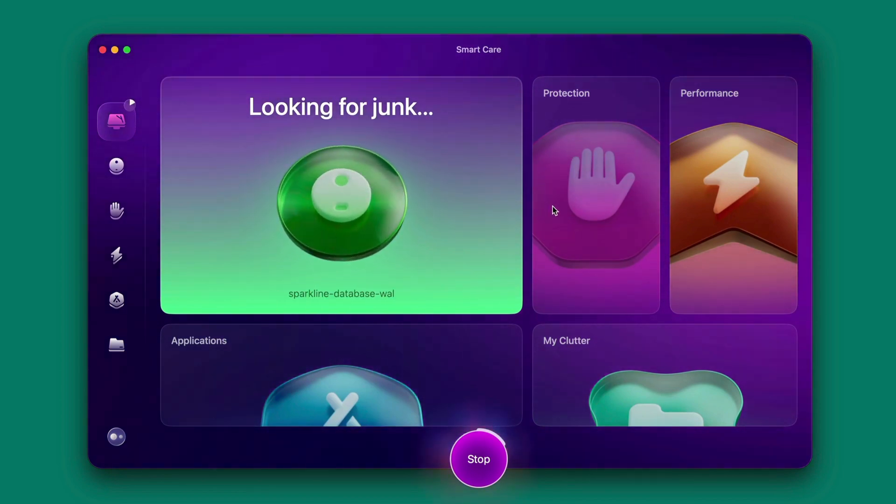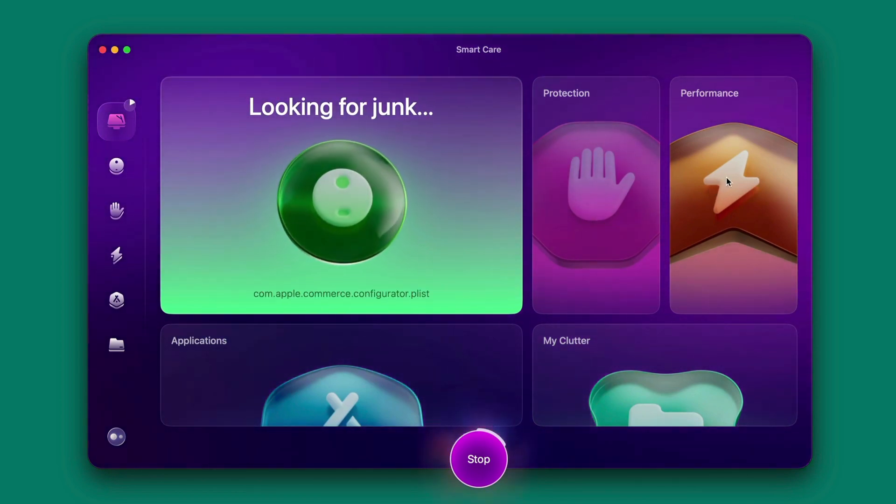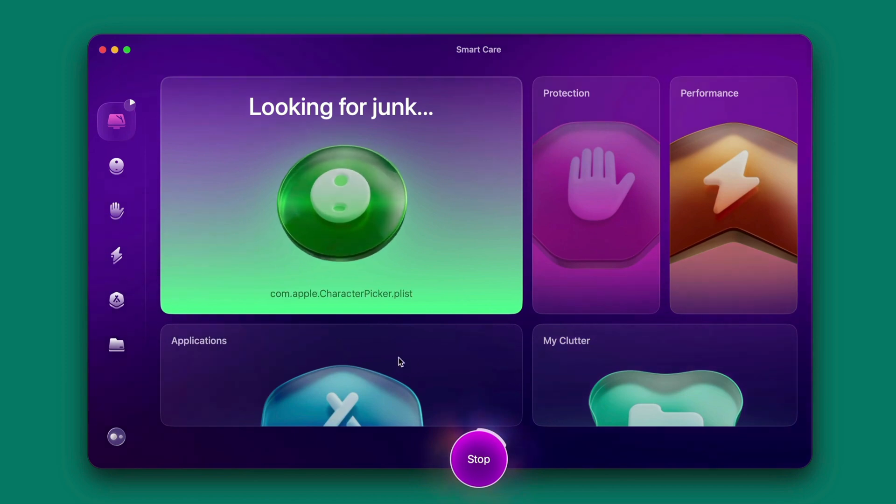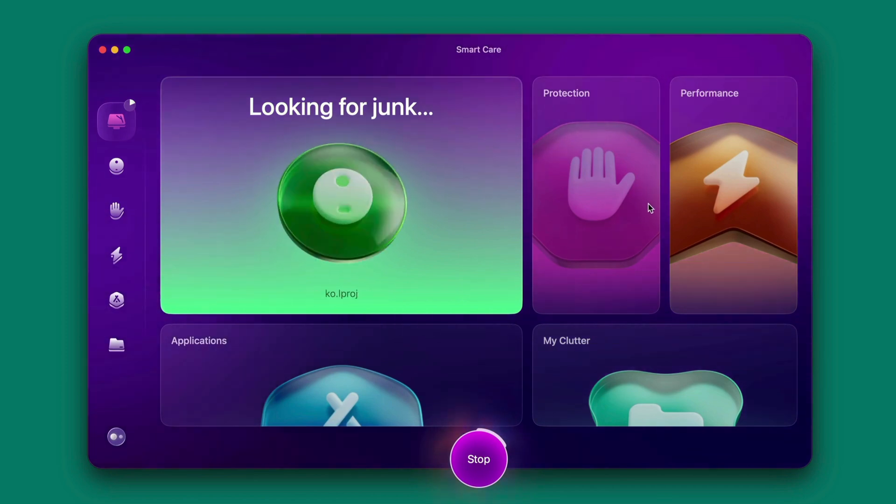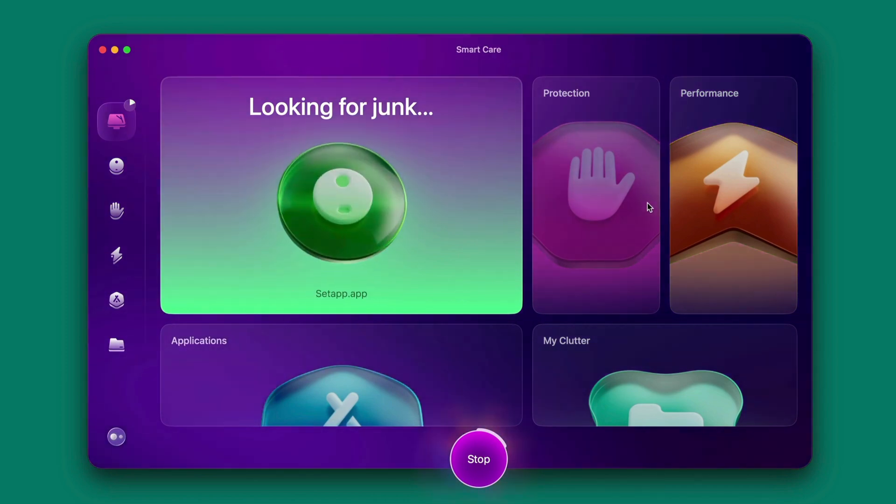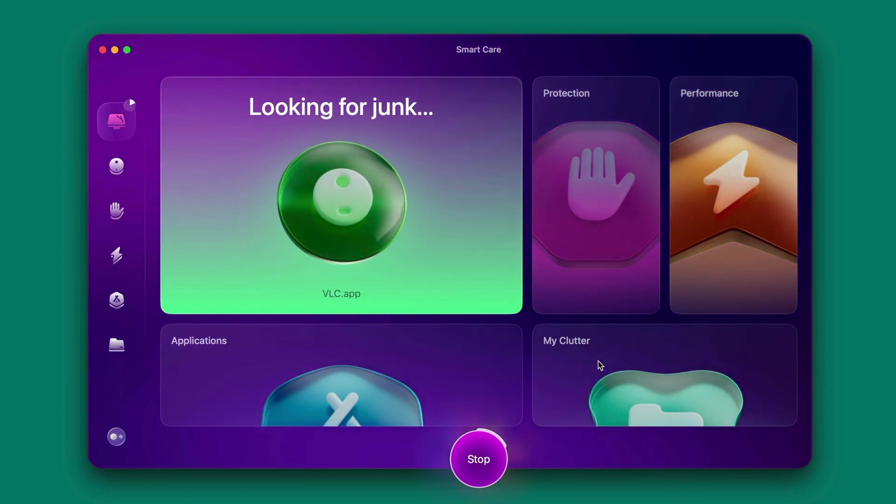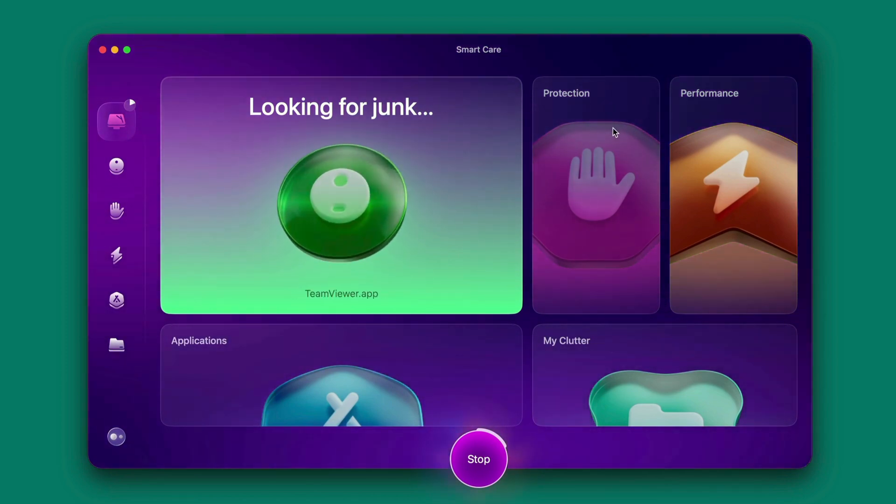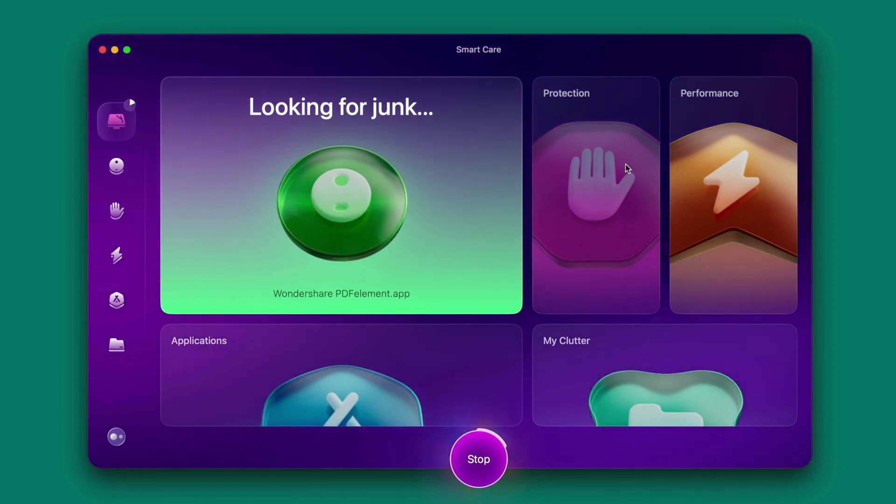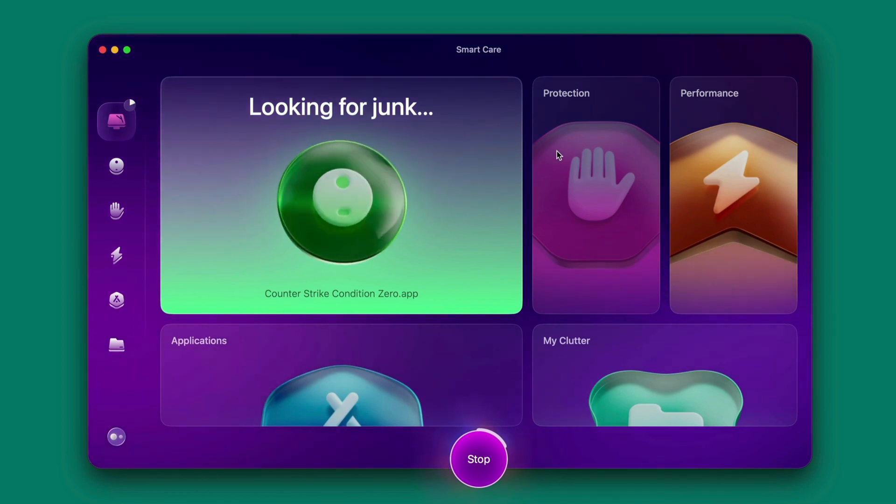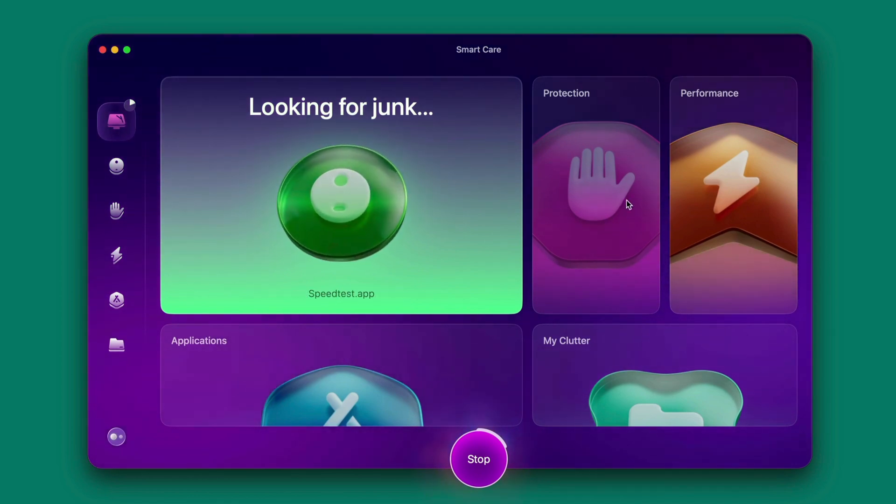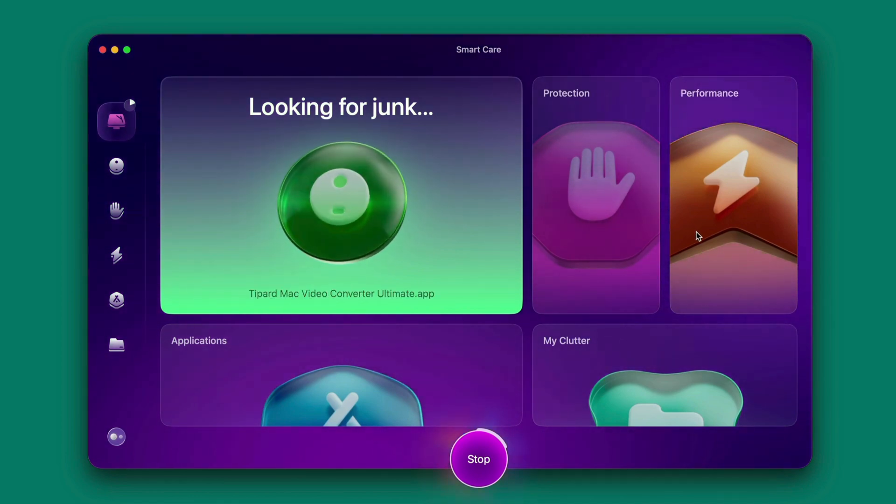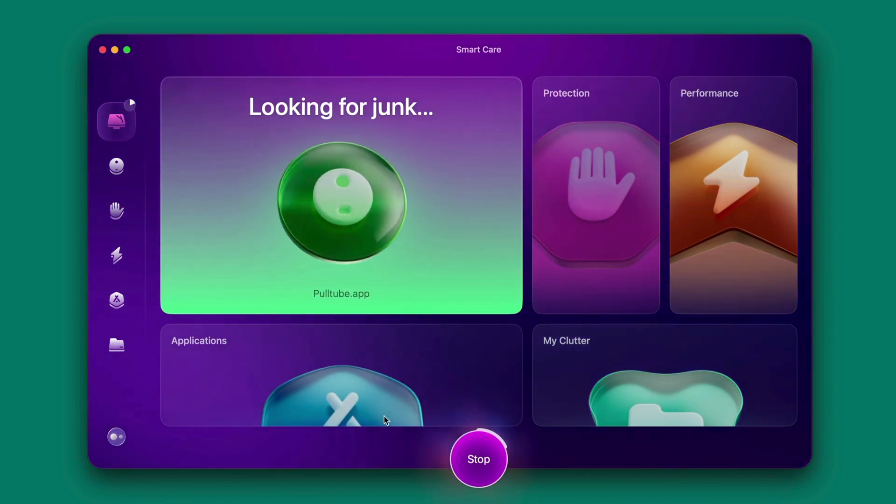Basically it will do a general scan on the Mac to find out what is wrong with it and then show you the recommended actions to help make your Mac performance better. So we have to wait for this scan to complete.